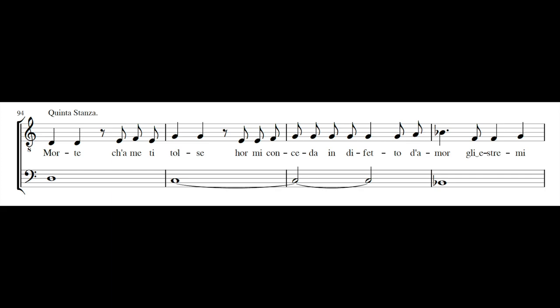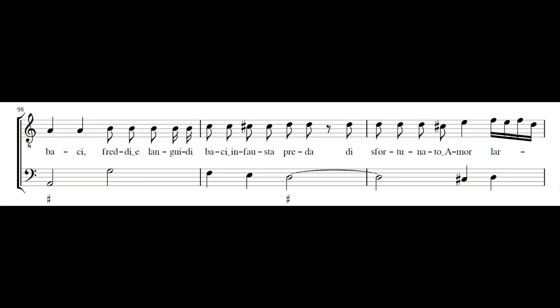Morte che a me ti tolse, or mi conceda in difetto d'amor, gli stremi baci.